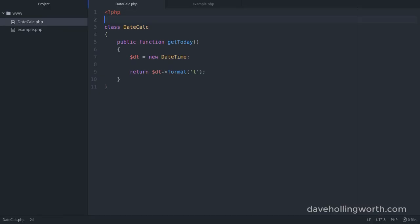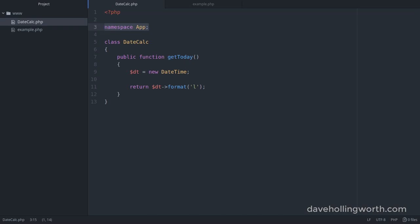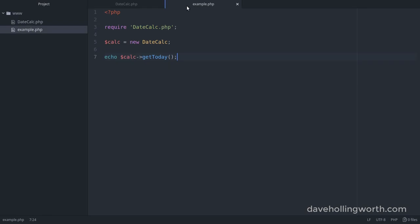Let's see what happens, though, if we put this class in a namespace. We'll add a namespace declaration at the top, putting this class in the app namespace. So when we create an object of this class, we need to specify this namespace, putting it before the class name.